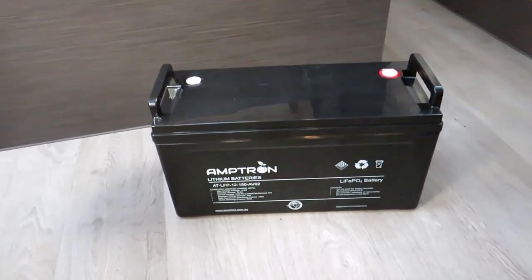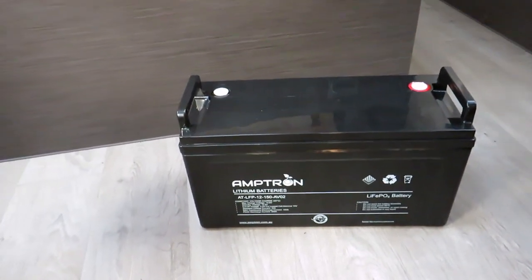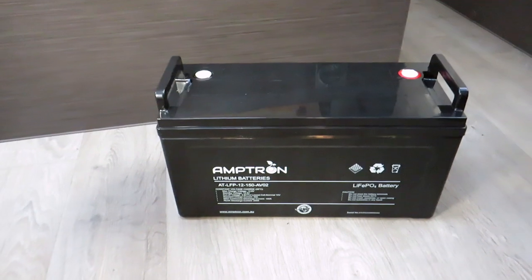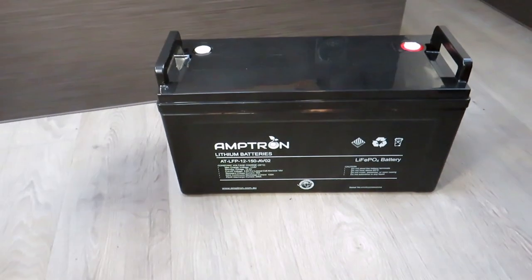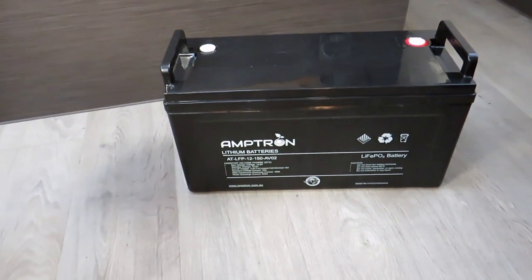Welcome back. Well, the time has come. We're finally going to upgrade to lithium.